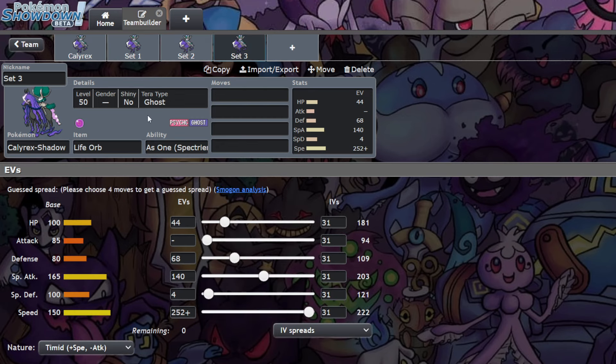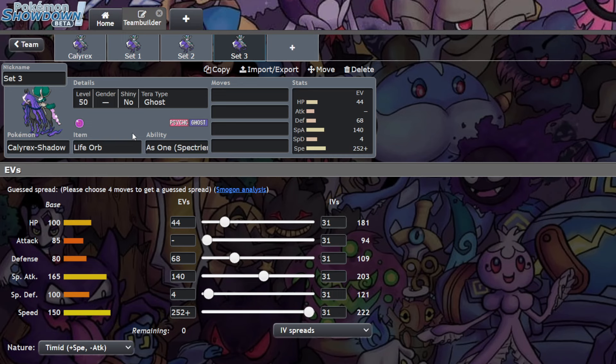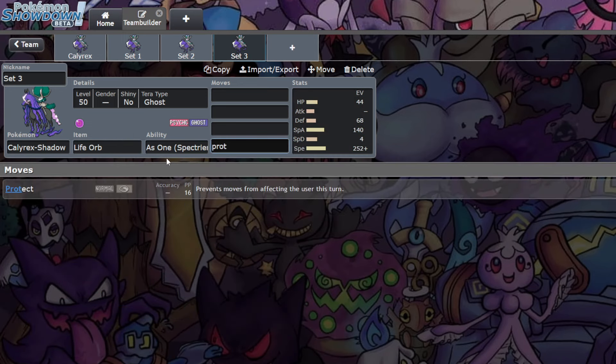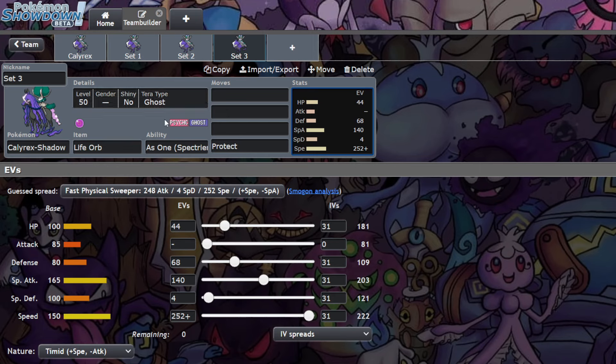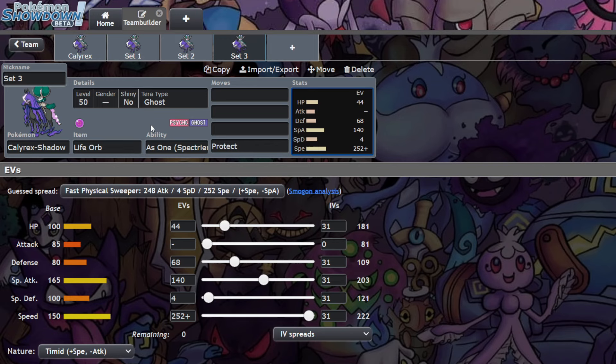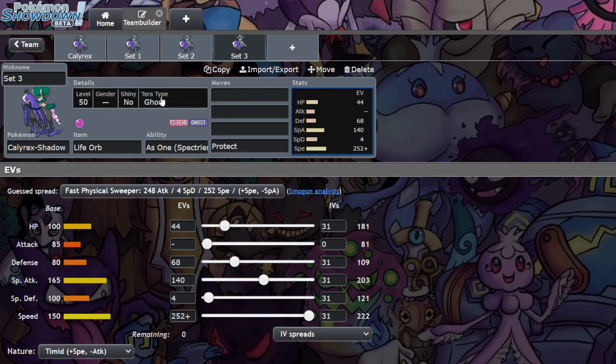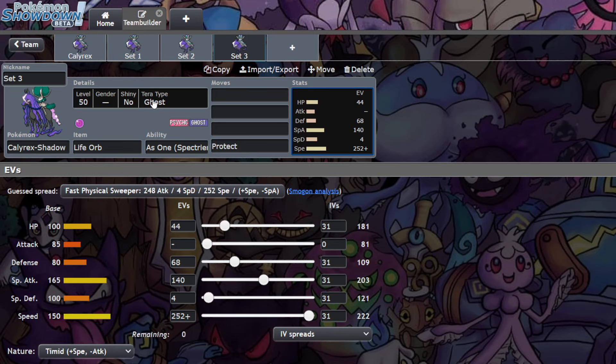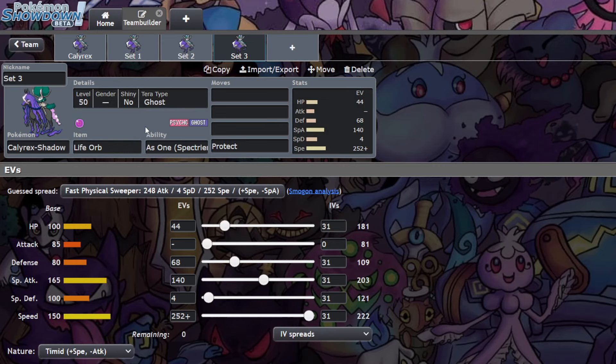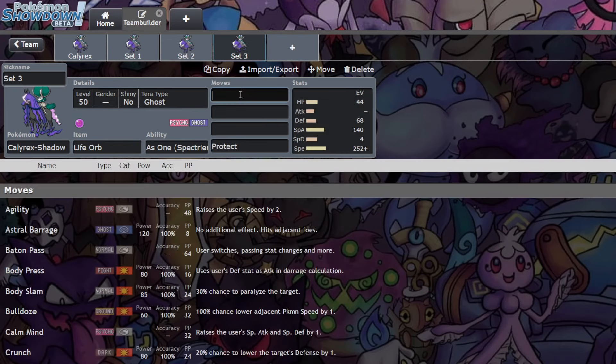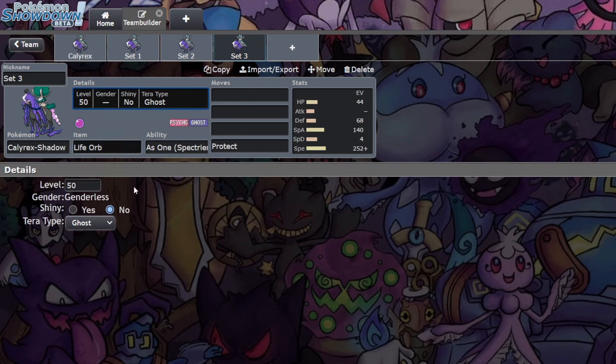Another set, which is the middle ground between Set 1 and Set 2, is that Life Orb. You still get that immediate damage pressure. You still get the immediate chance to Protect if you wanted to keep yourself alive. I did want to feature Tera Ghost on this set. What I tend to do is use Set 3 as something I haven't really talked about yet on the other two sets, just to highlight that. Tera Ghost is cool. You can go Ghost on any of the other sets, but Ghost is a really cool opportunity here. Just get that extra damage.